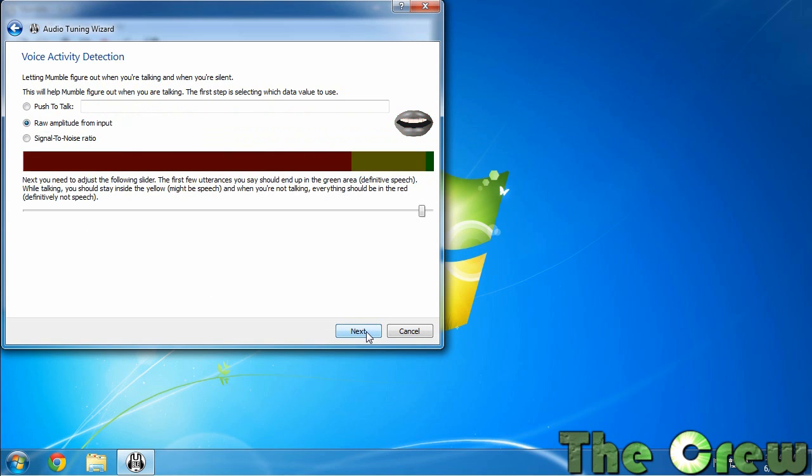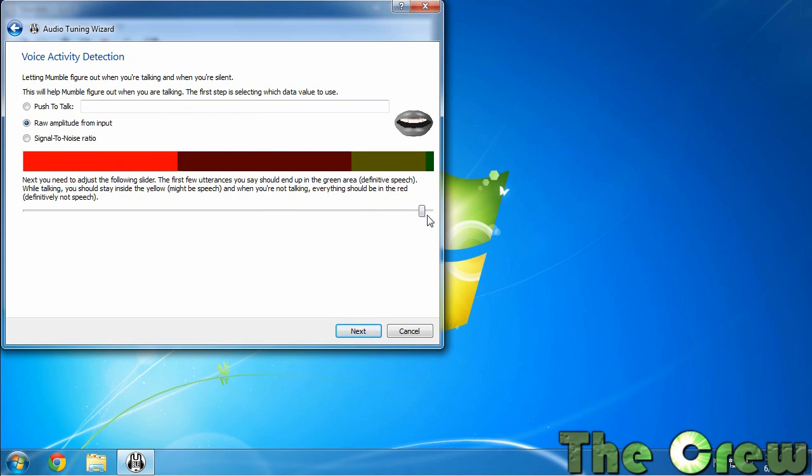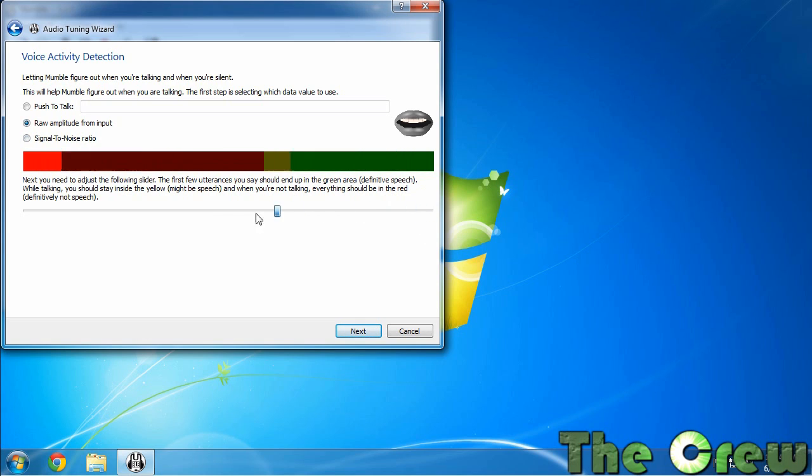All right, now what you see as I'm talking the red line moves forward. You want to slide this slider if you're going to let it recognize your speech and then start broadcasting. So what you do is you slide this down and whenever your voice goes over into the green then it broadcasts it.